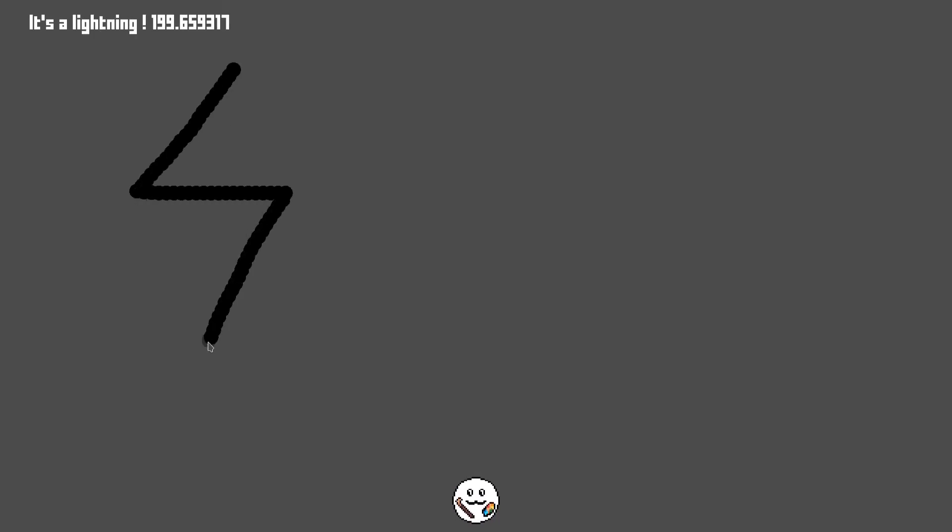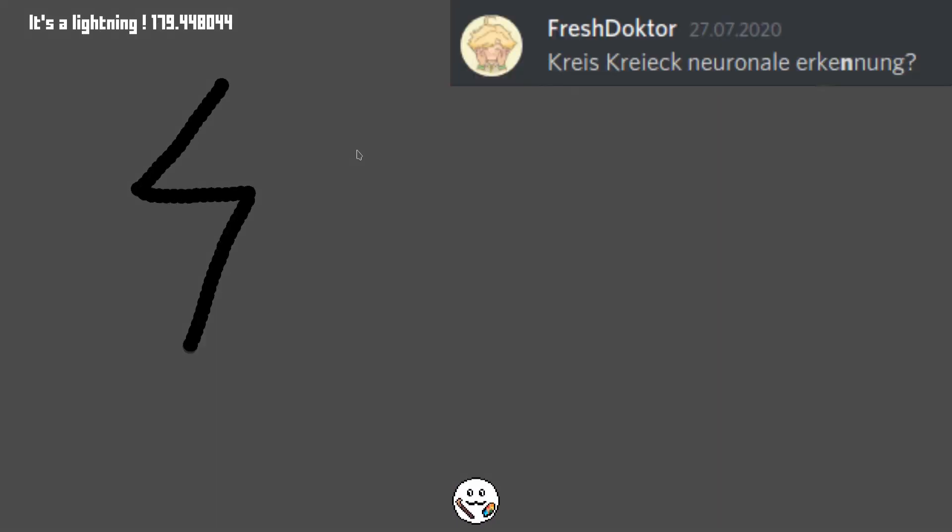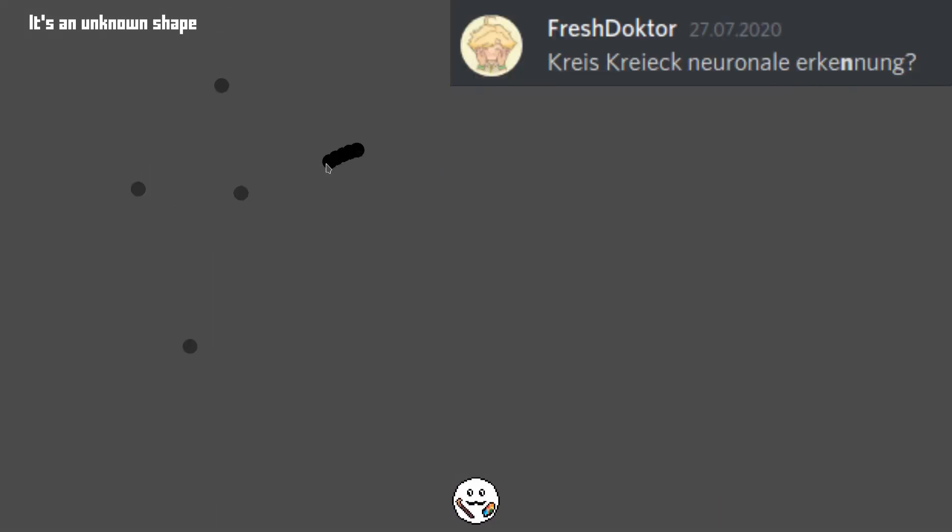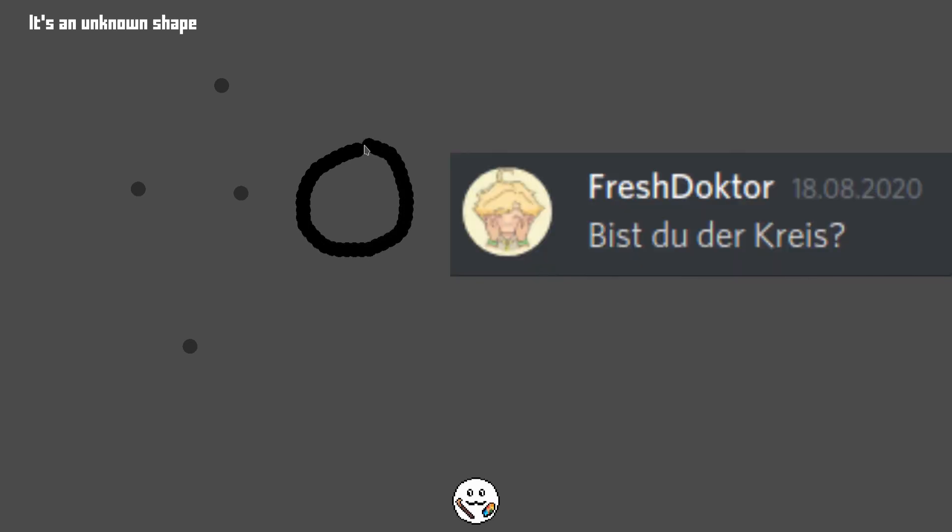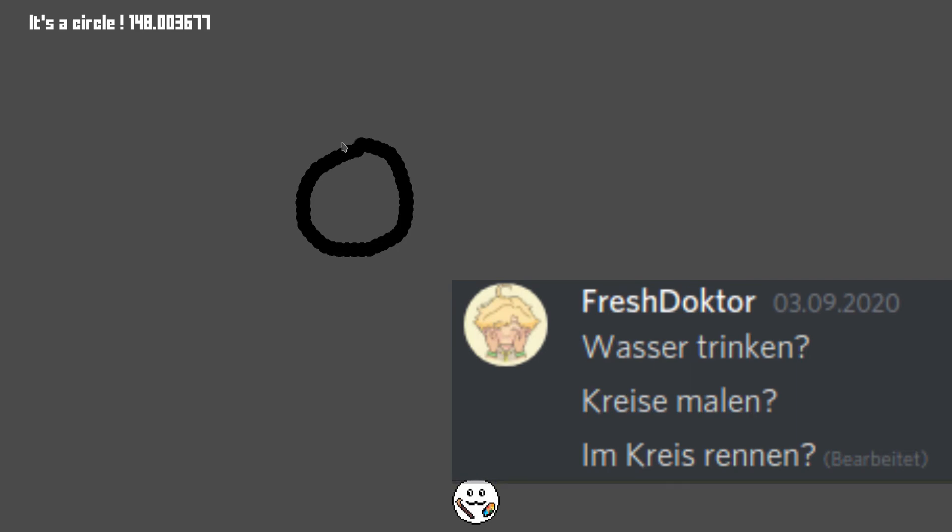I don't really know why I added this, but for some unknown reason I decided I also wanted my code to be able to detect circles. So that's what I did.